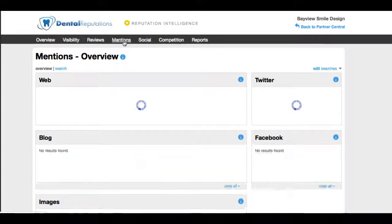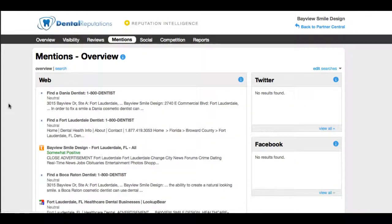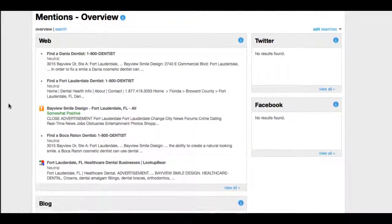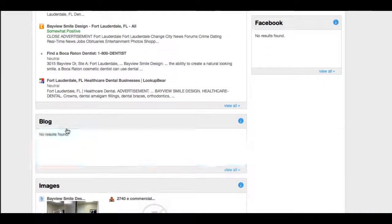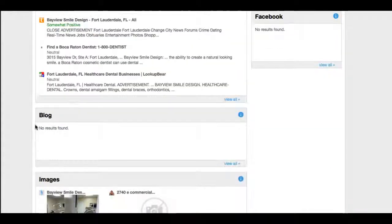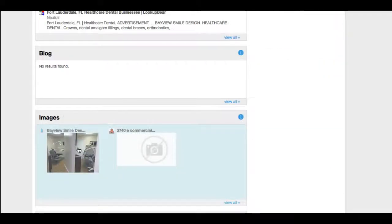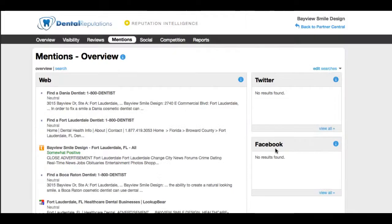This is one of our most popular sections and where our team and your team will spend a lot of time looking and seeing what's going on. Here we can see some mentions online, 1-800-DENTIST. These are some directories that they were in. No blog comments. It looks like there's a couple images floating around.